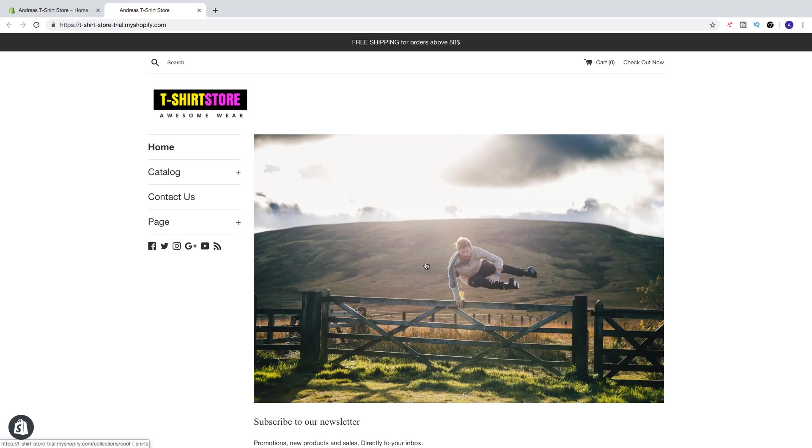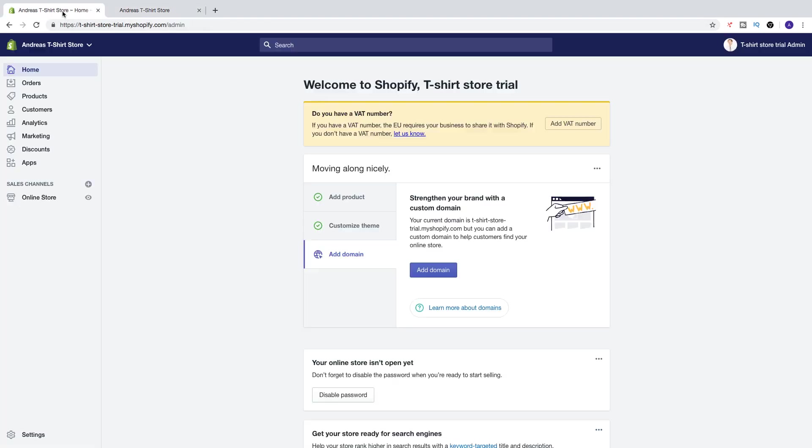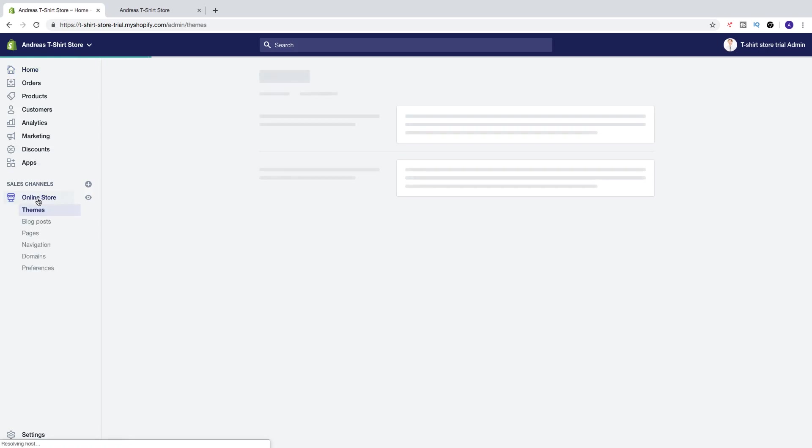So right now I use a theme called Simple and I want to change this to another theme. To do this, just go to your back end of your Shopify store, go down to Online Store, click on that and choose Themes.